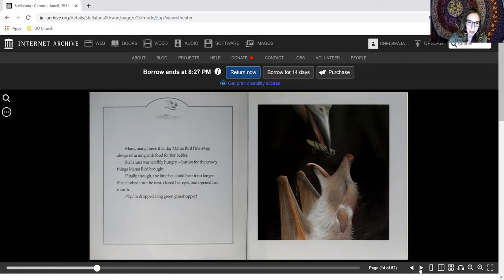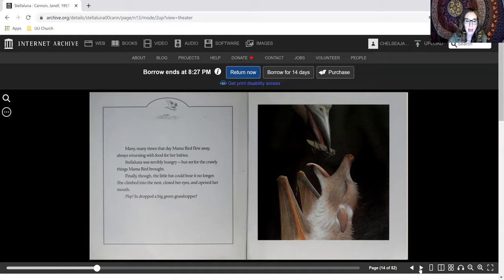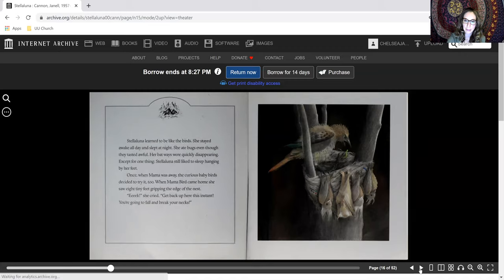Stellaluna was terribly hungry, but not for the crawly things Mama Bird brought. Finally, though, the little bat could bear it no longer. She climbed into the nest, closed her eyes, and opened her mouth, and plop, in dropped a big green grasshopper.